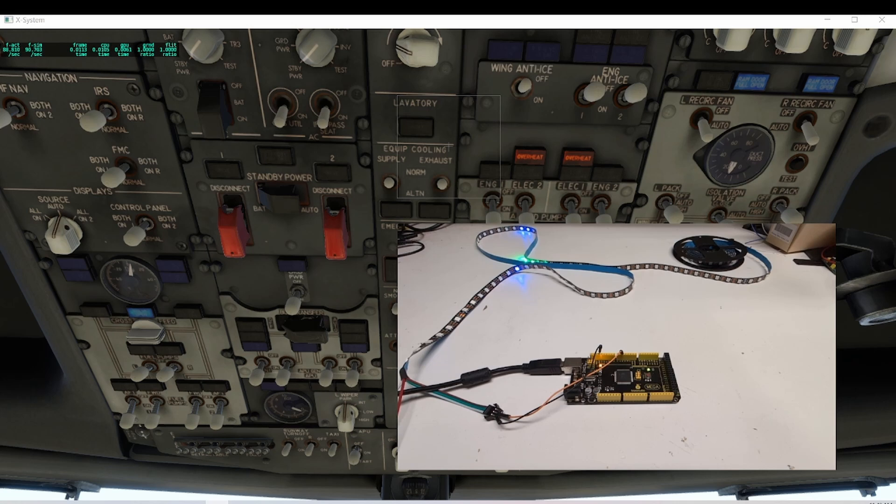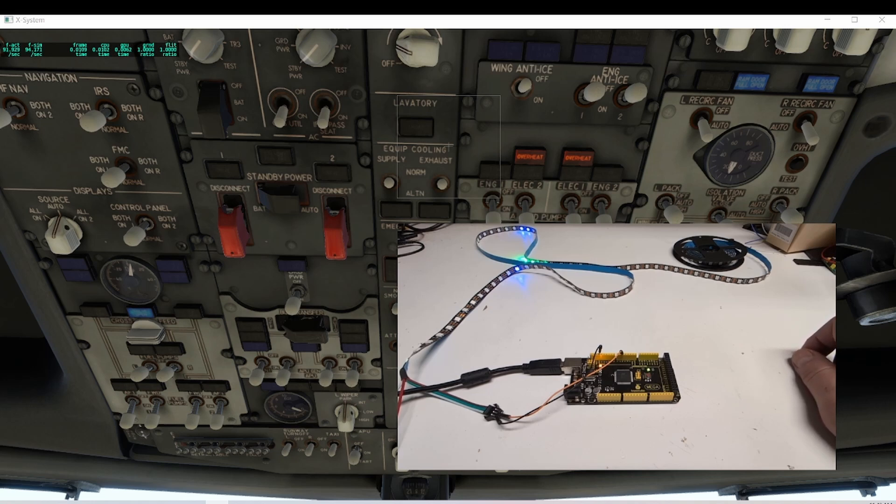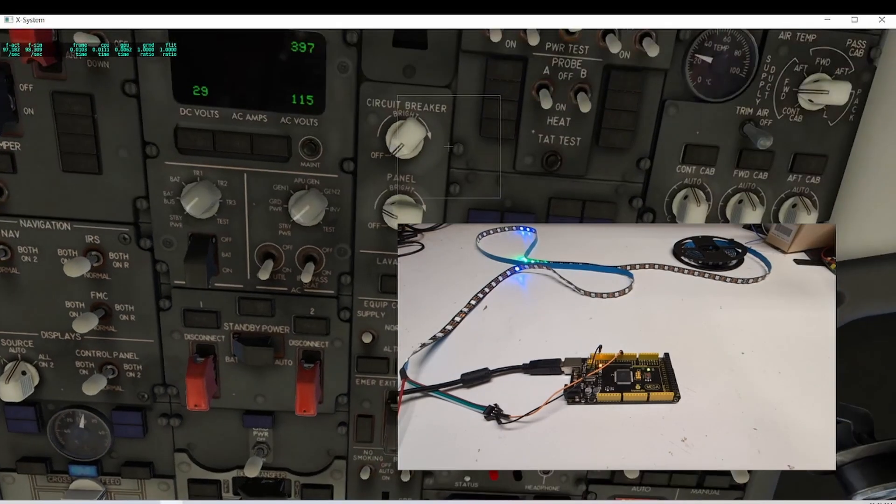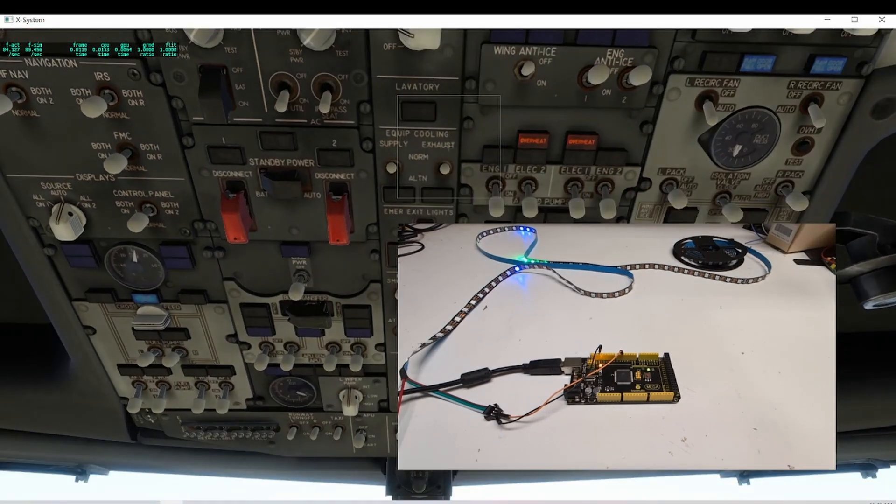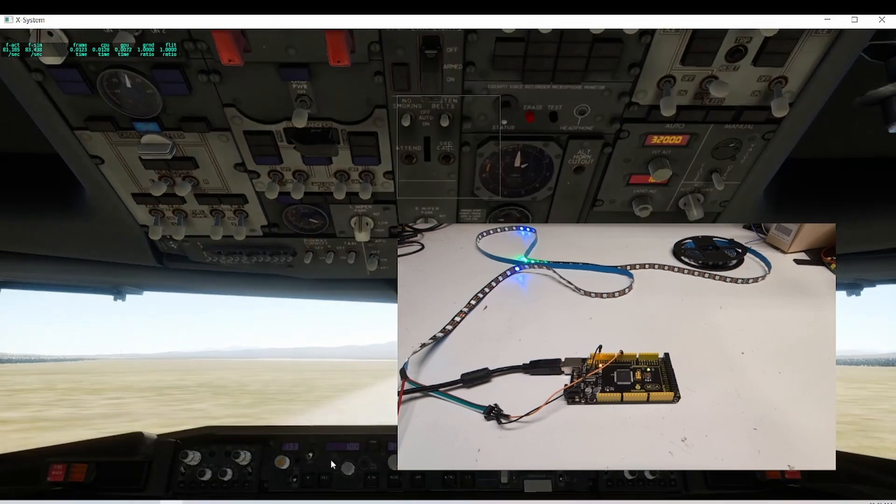The overhead in the 737 has like a hundred lights or something like that. I've got this set up for the Zybo 737 with its data refs. You can see some lights are on here, and they match some of the lights that are on.